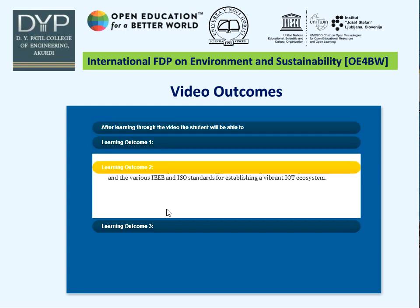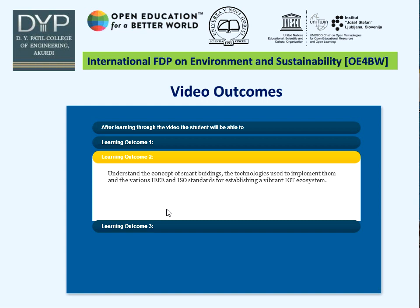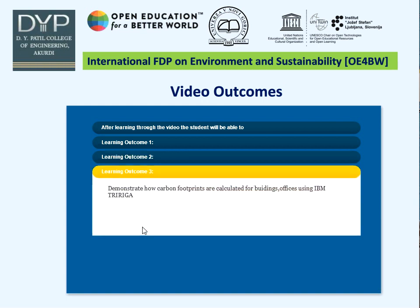The second learning outcome is to understand the concept of smart buildings, the technologies used to implement them, and the various IEEE and ISO standards for establishing a vibrant IoT ecosystem. The third learning outcome is that students will be able to demonstrate how carbon footprints are calculated for buildings and offices using the IBM TriRiga tool.